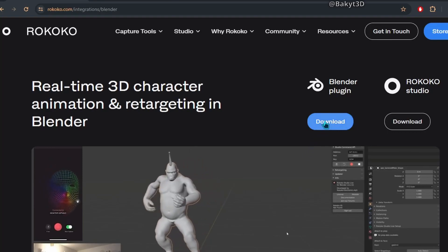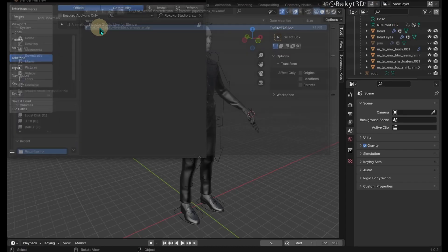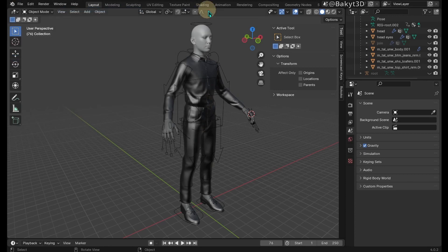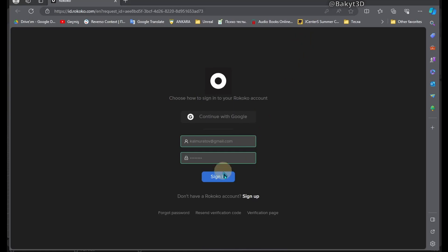First, you will need to download and install the Rococo plugin, then activate it and login using your Rococo account.